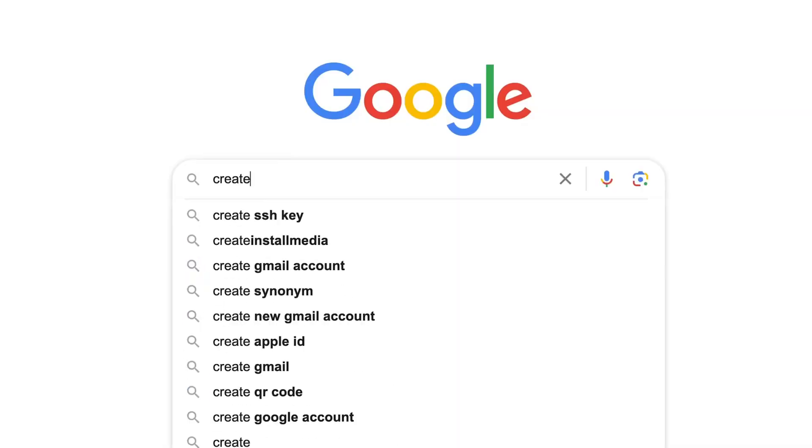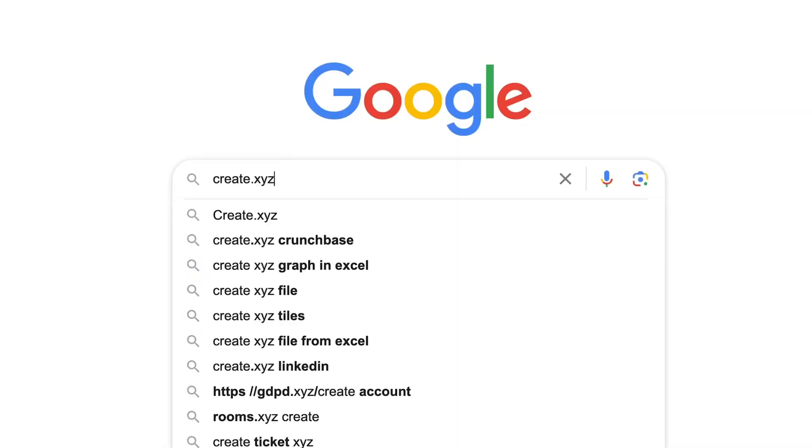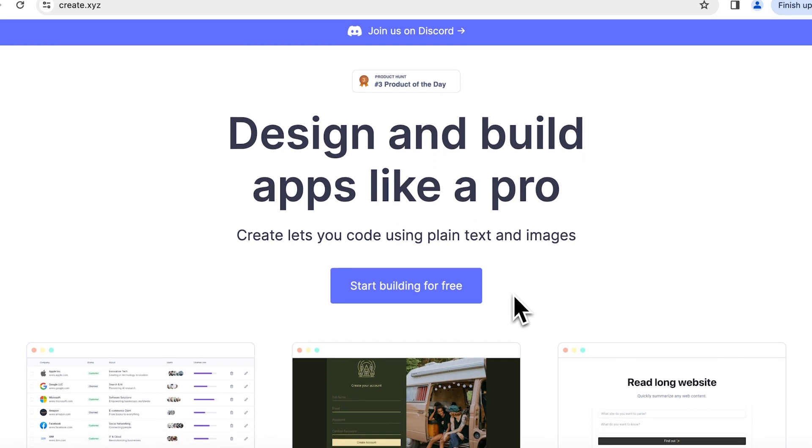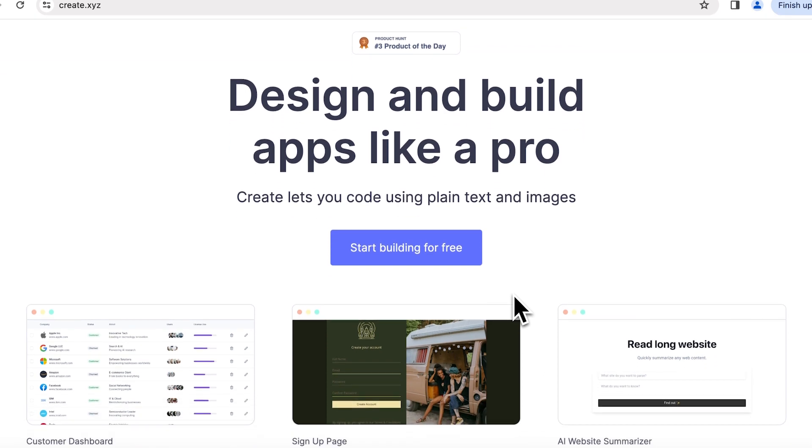Hey everyone! I'm Zaria, the founding designer at Create. As a refresher, Create is the AI-powered app builder that lets you code in English.